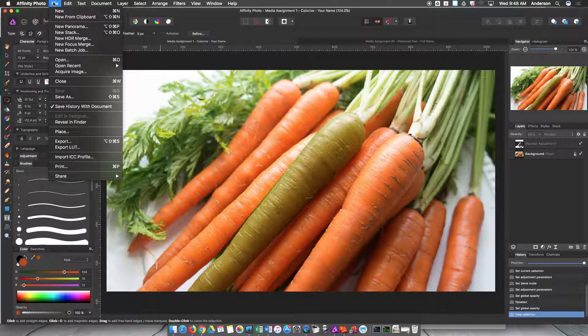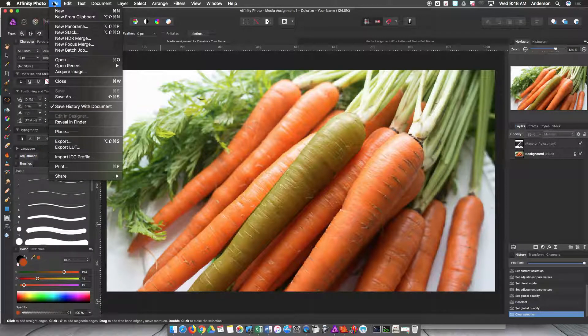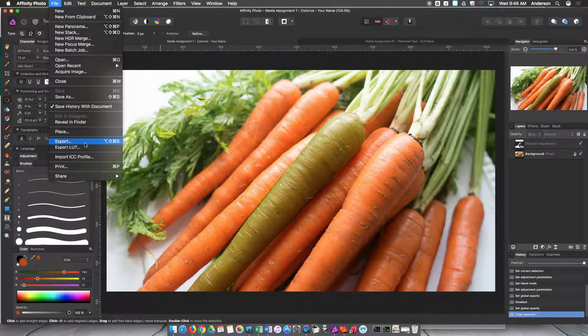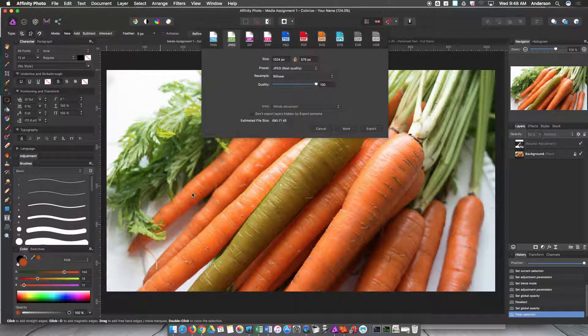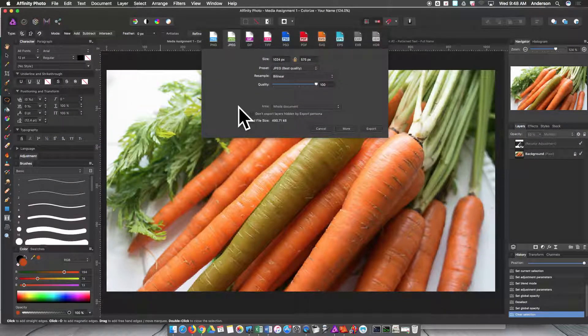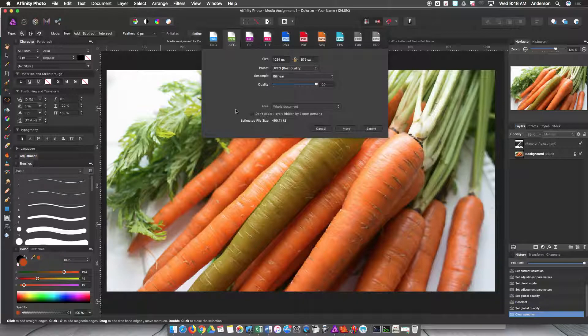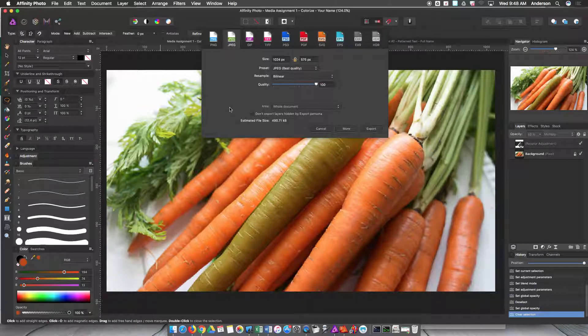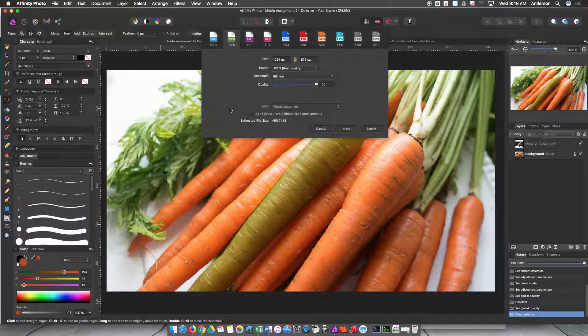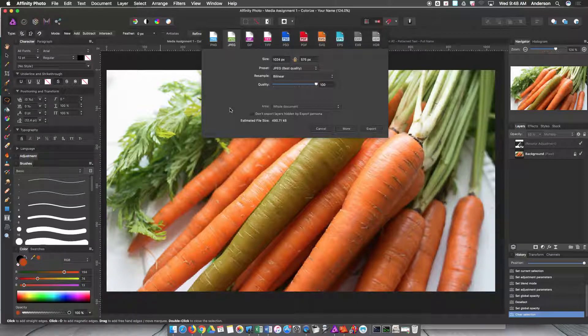The next thing I'm going to do is go up to File again and hit Export. This export file is the important one because this is the one that you're going to turn into me. If you turn in the Affinity Photo file, which is that first thing that we saved, I'm not going to be able to see your work.